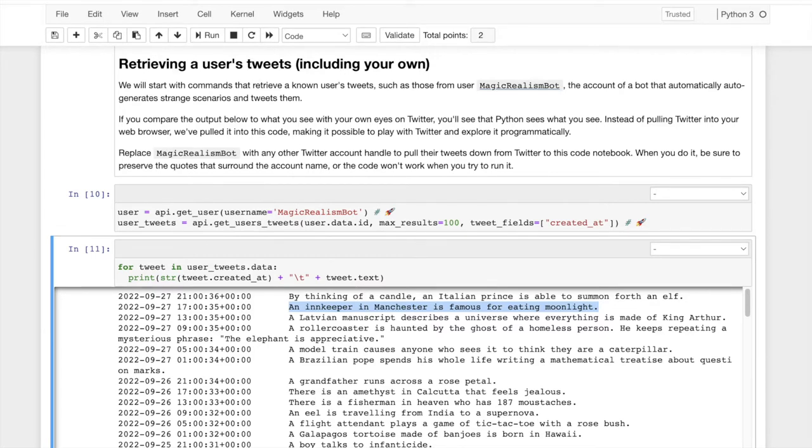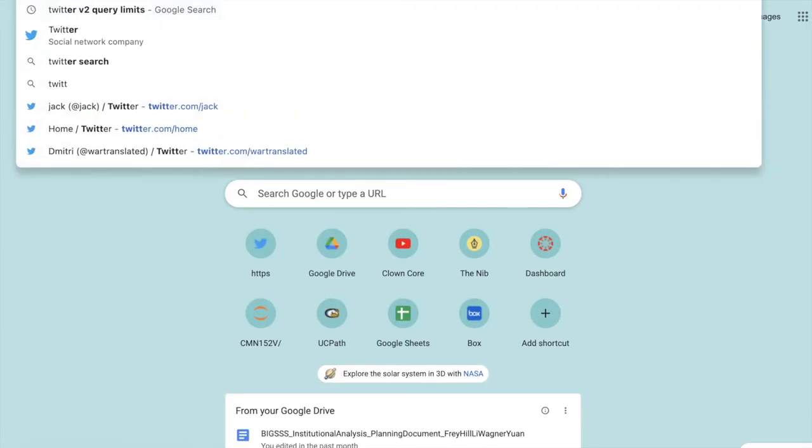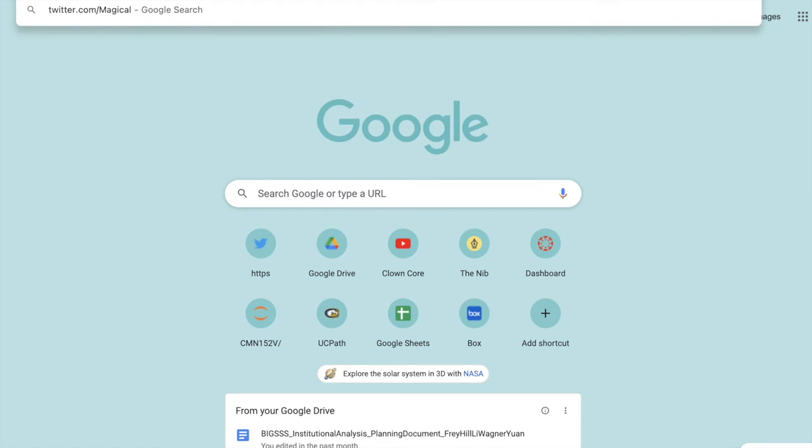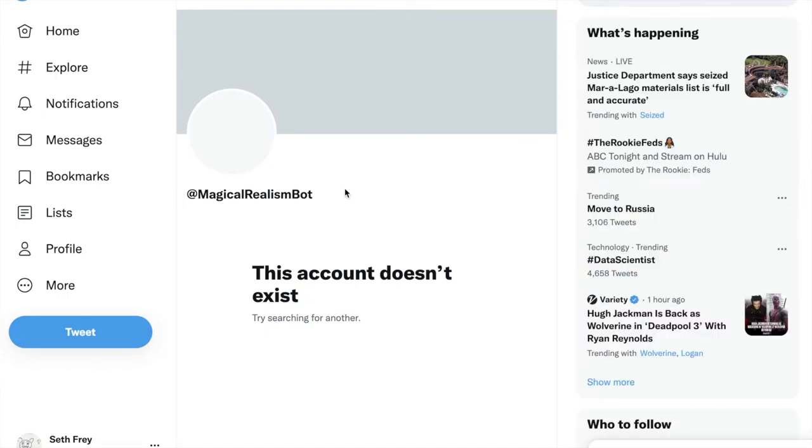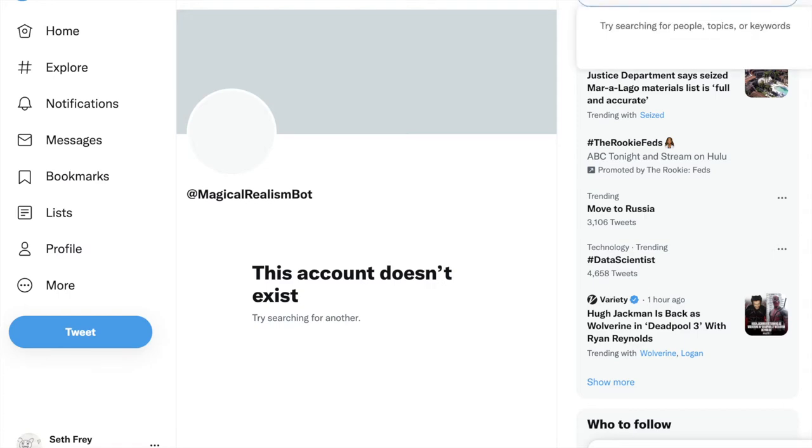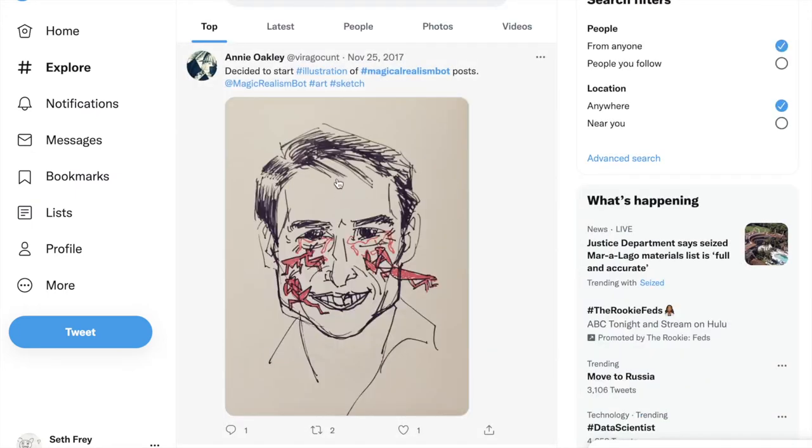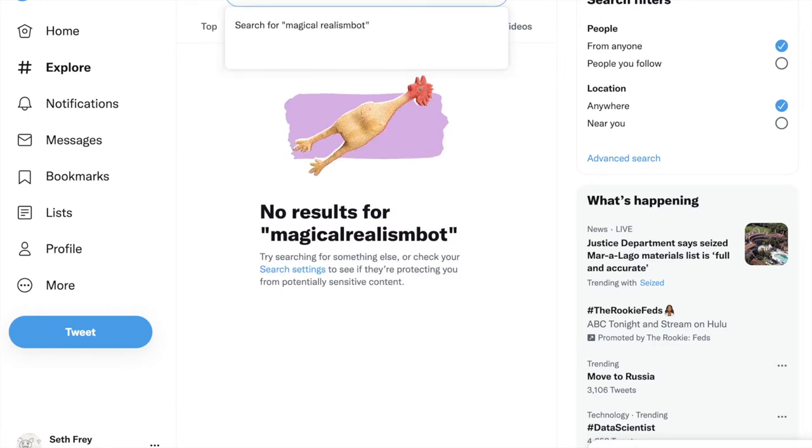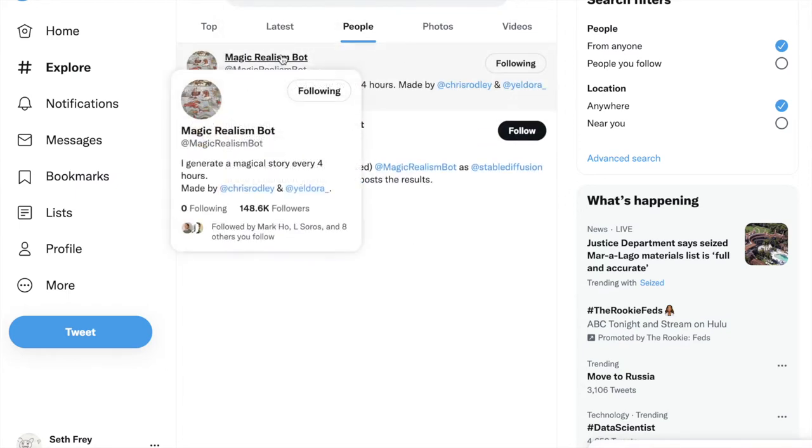Let's access magical realism bot and see its most recent tweets and see if we can kind of verify this experience. I'll just type it. Magical realism, I think it's case sensitive. Magical realism bot. Awkward. Somewhere. There we are. Magic realism bot.